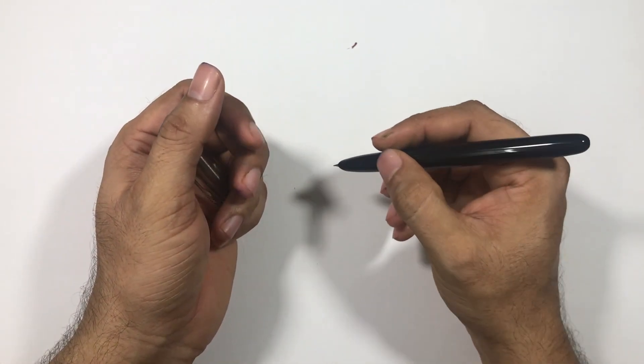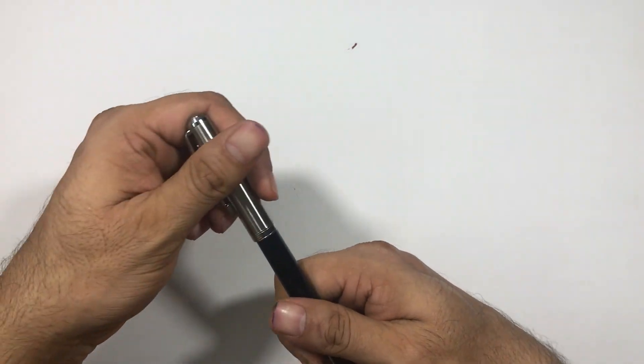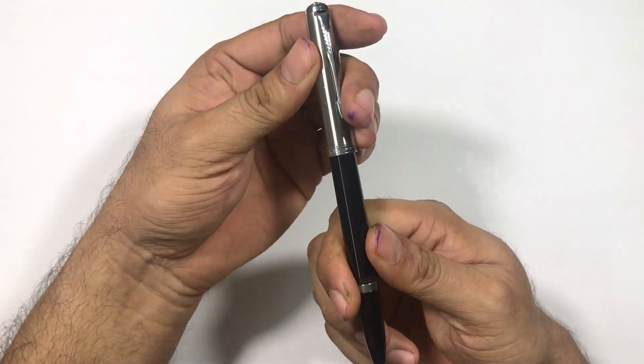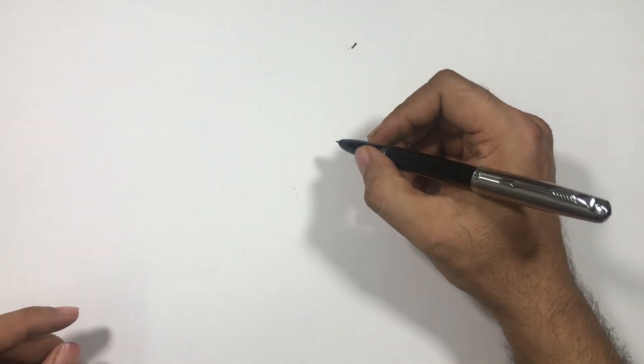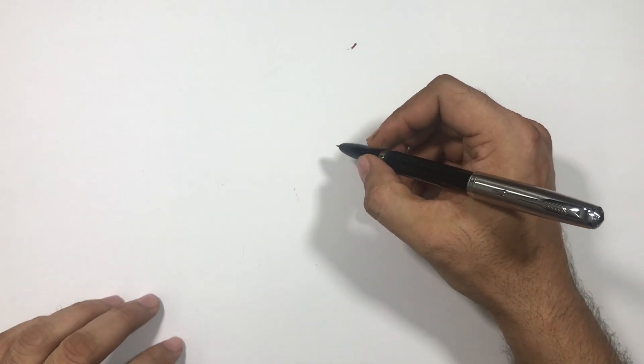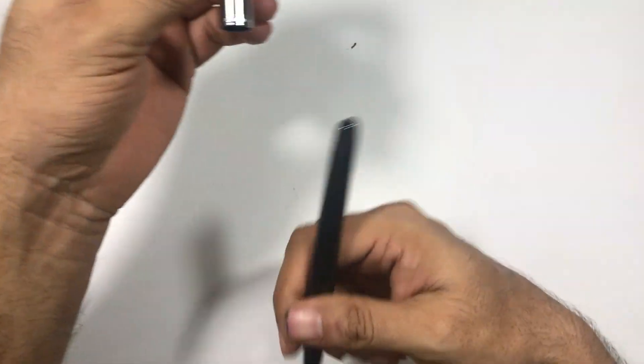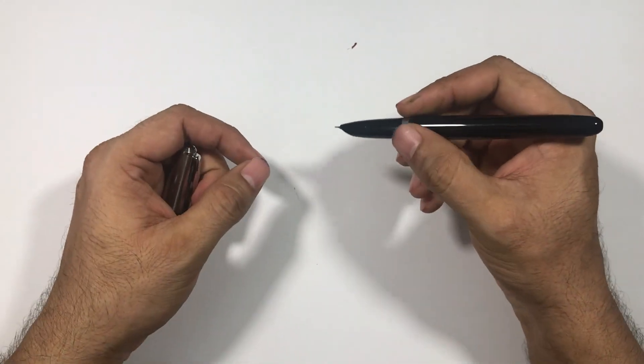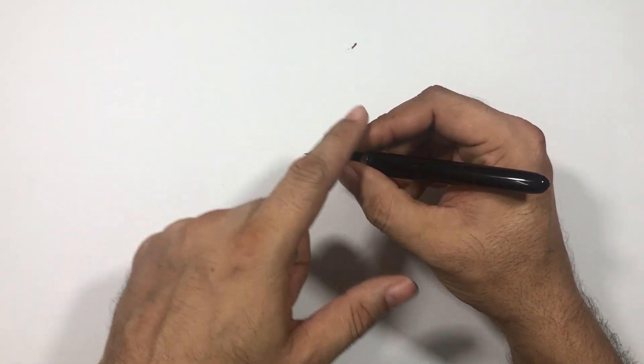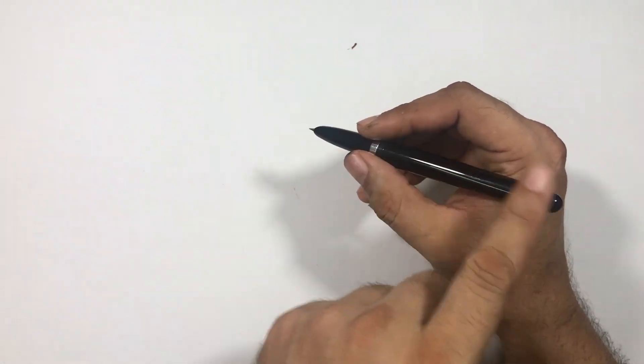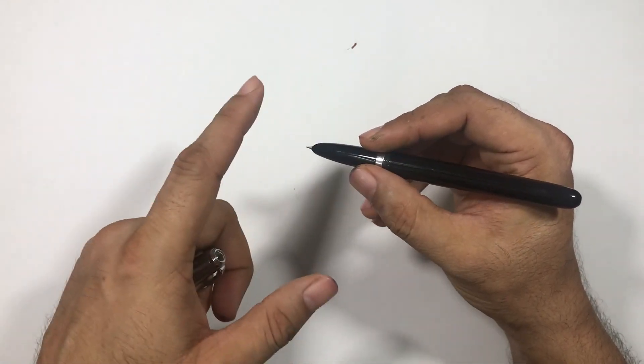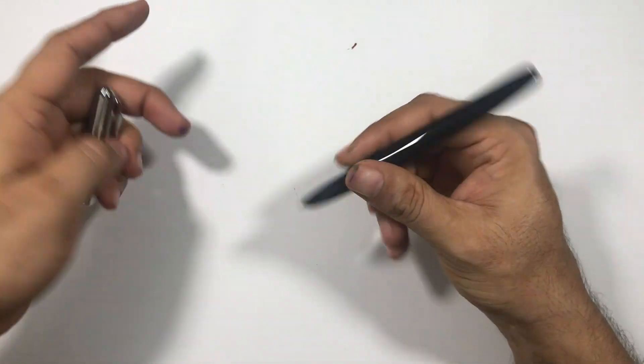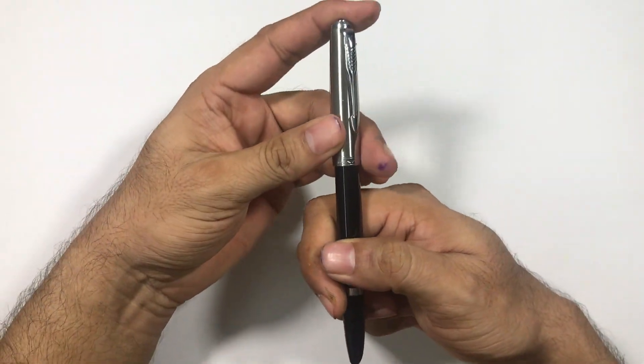It's a very light pen and you can post this pen. It has to be posted to make this pen a little bit more comfortable. Otherwise this pen is quite light and it's even a short pen, so it doesn't fit the hand well.